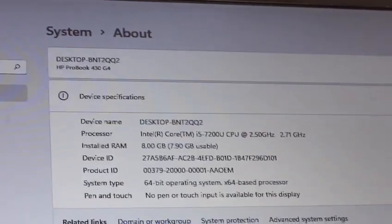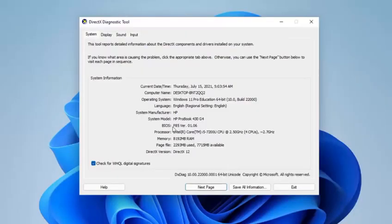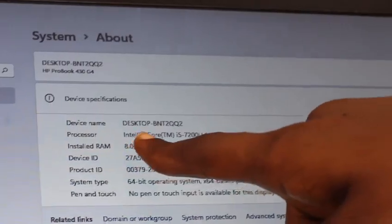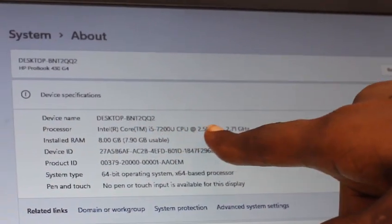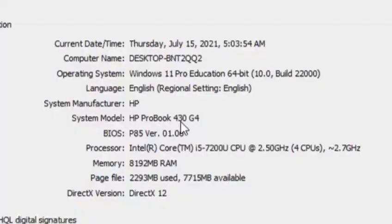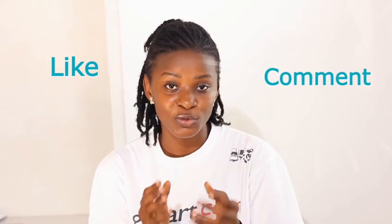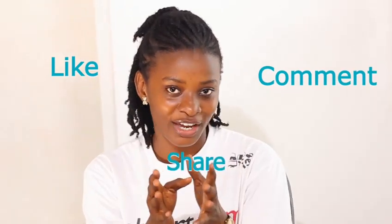This is the RAM which is 8GB, the Intel Core i5. For the generation, every time you see the Intel Core, the first number you see next is the generation. Make sure to like, comment your thoughts on this, and share.